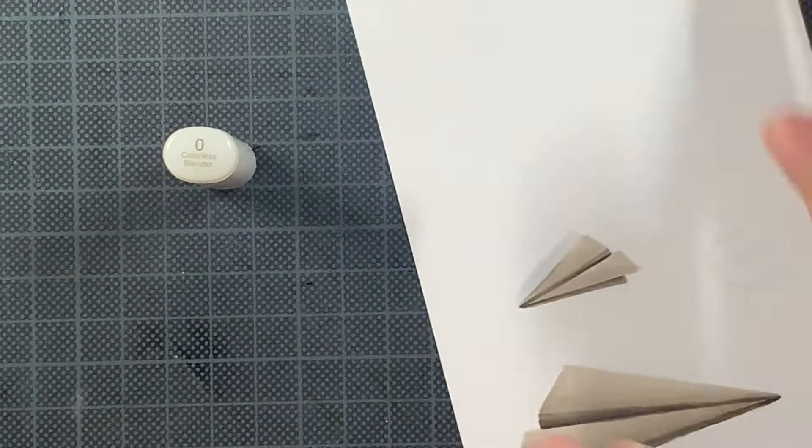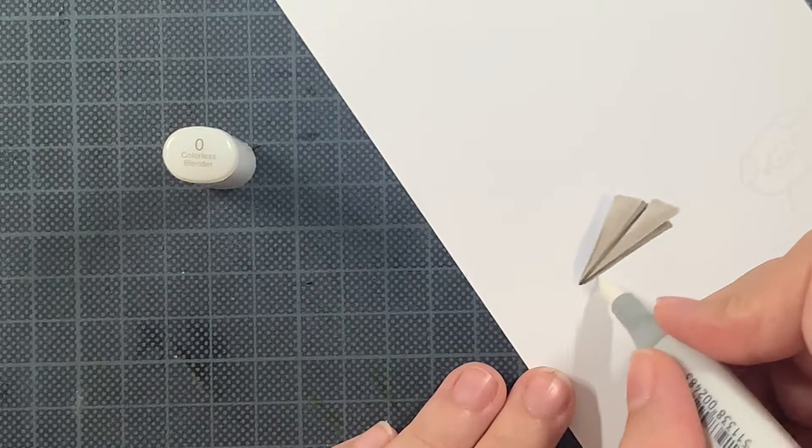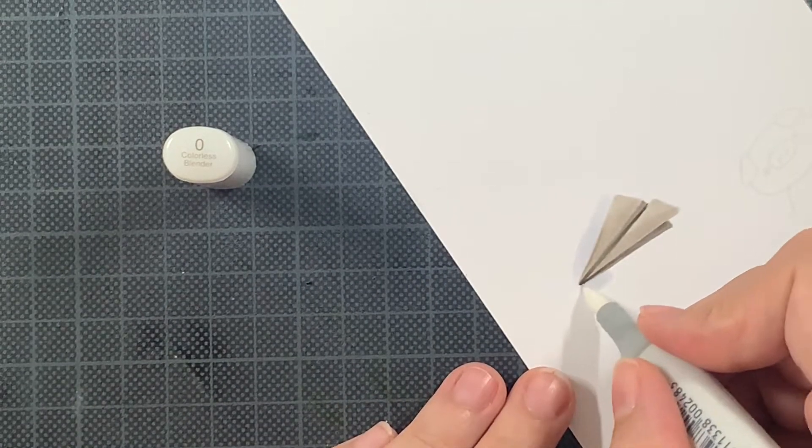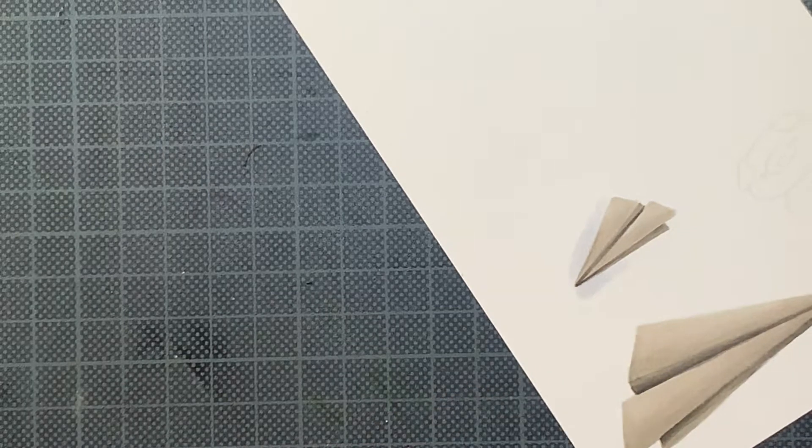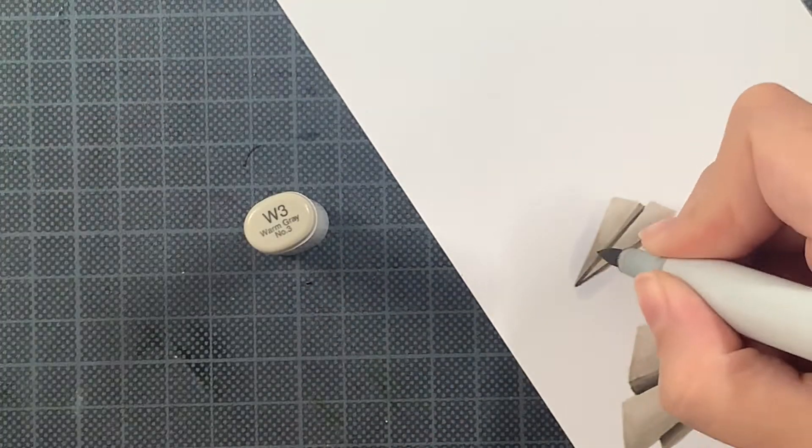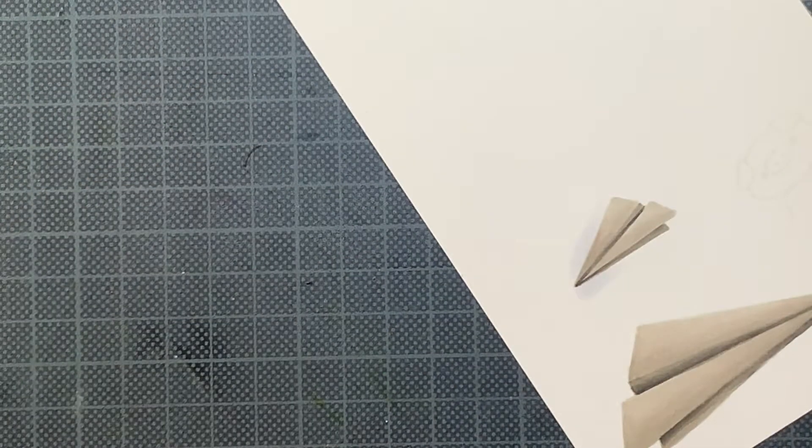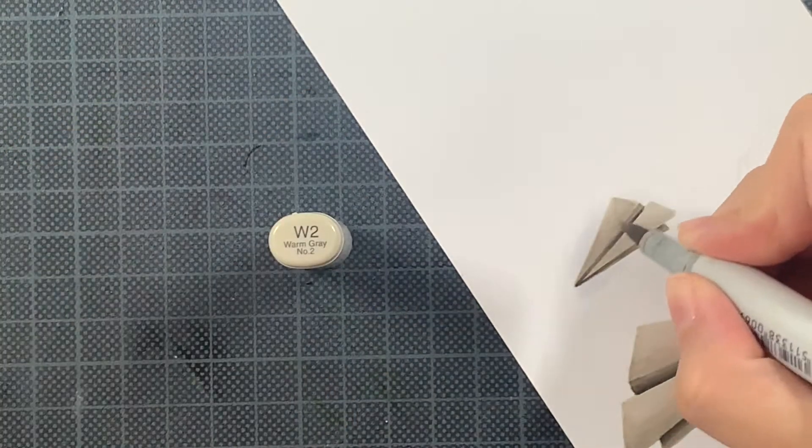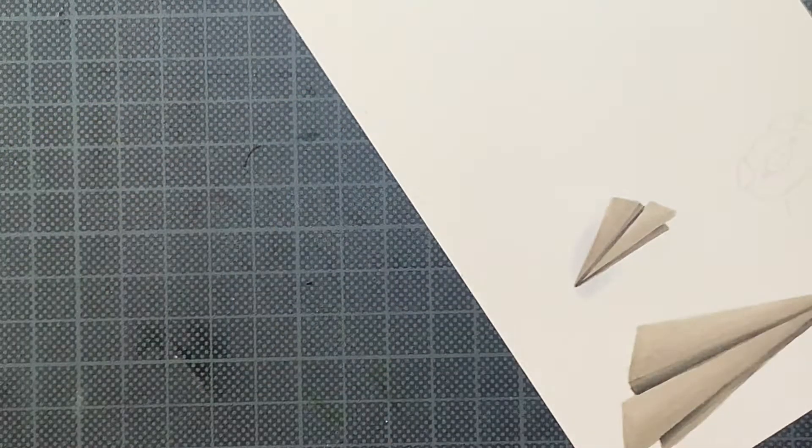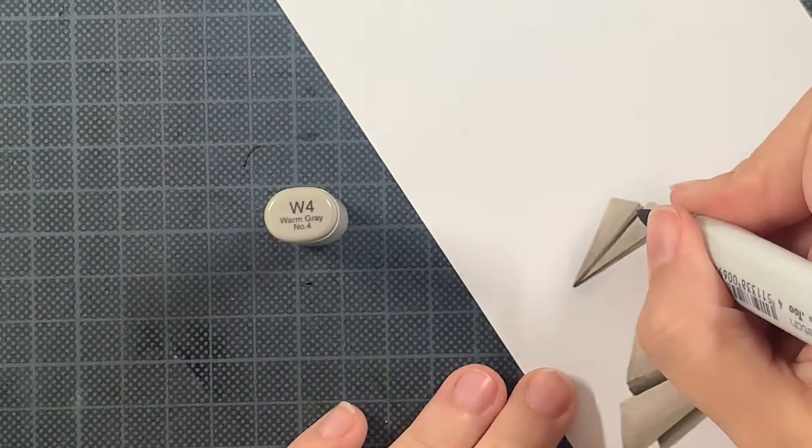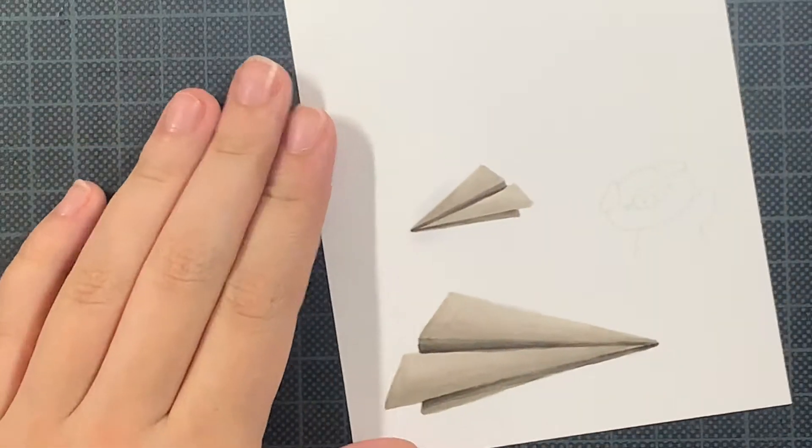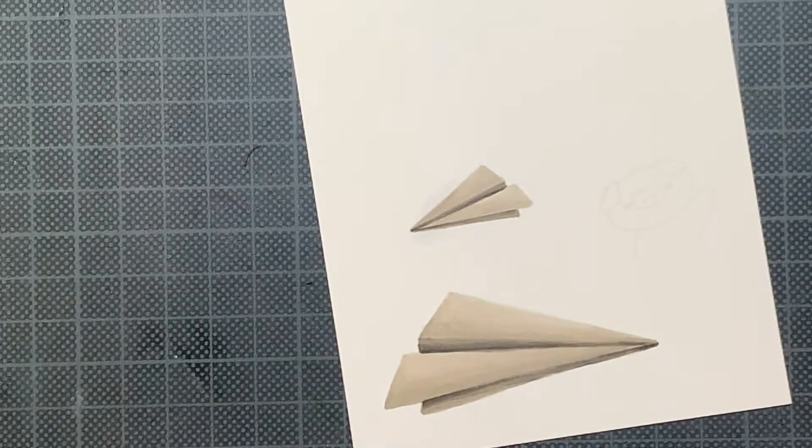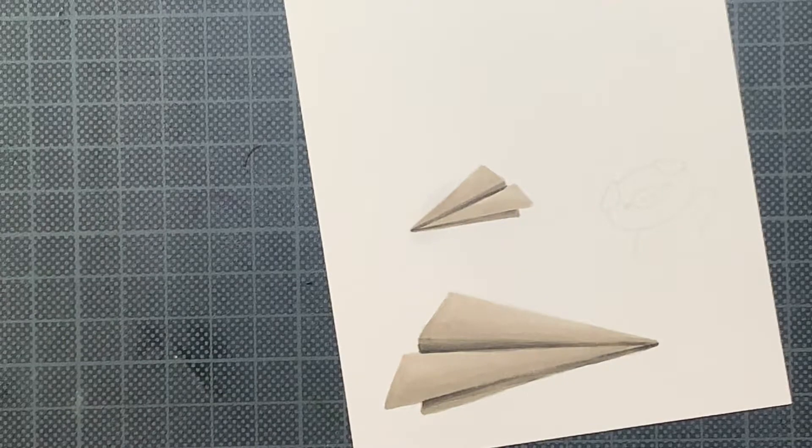Also something that I cannot leave out is a colorless blender. I make several mistakes every time I'm making cards, and I just really like the fact that I can fix them by using a colorless blender. So I need it.